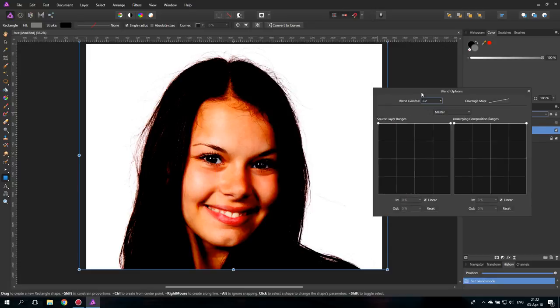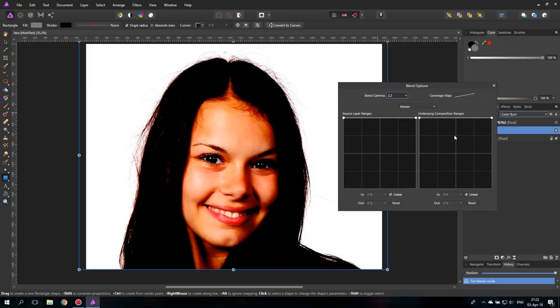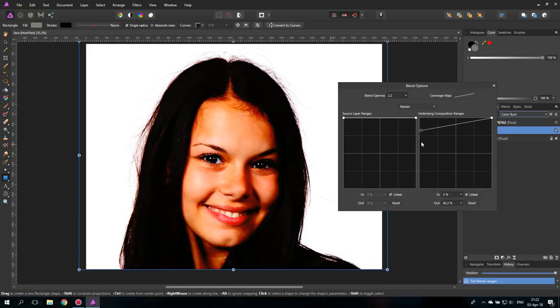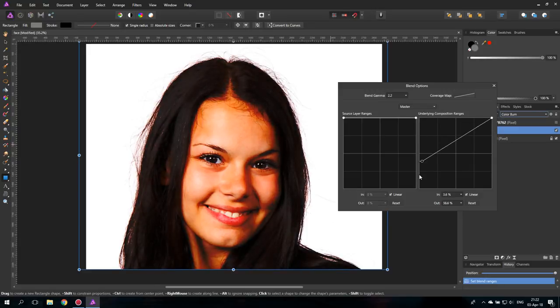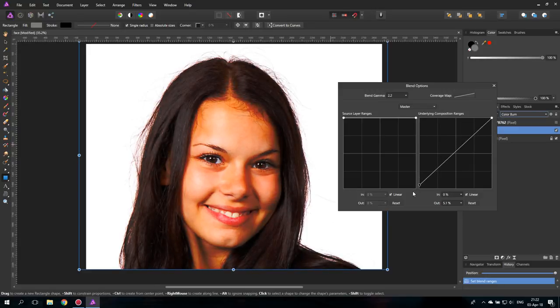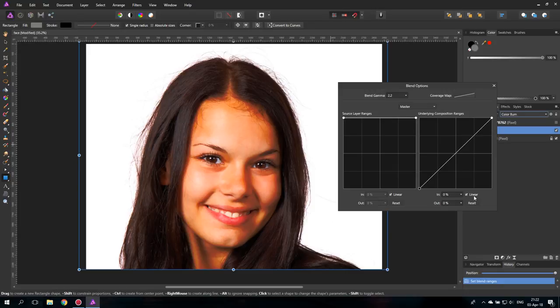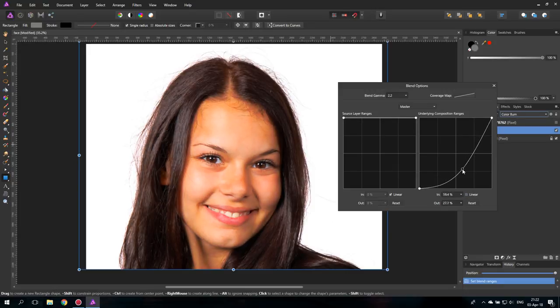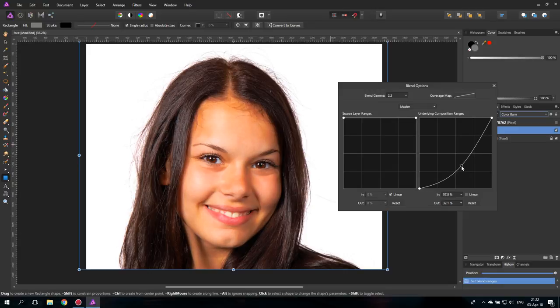This time we want to have the effect just on the lighter tones and the medium tones. So we will drag this end down from the underlying composition ranges. Then unclick the linear, click in the middle, and pull this down until it's just affecting the medium tones and not the shadows.